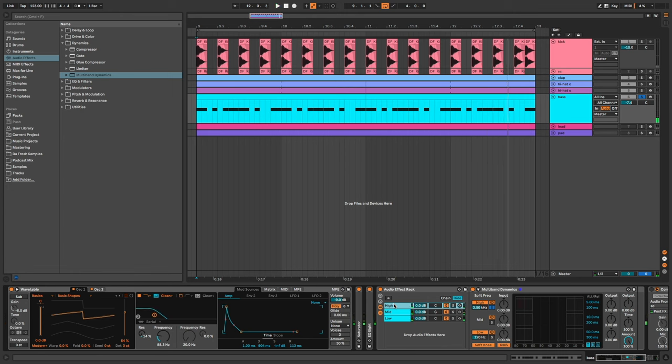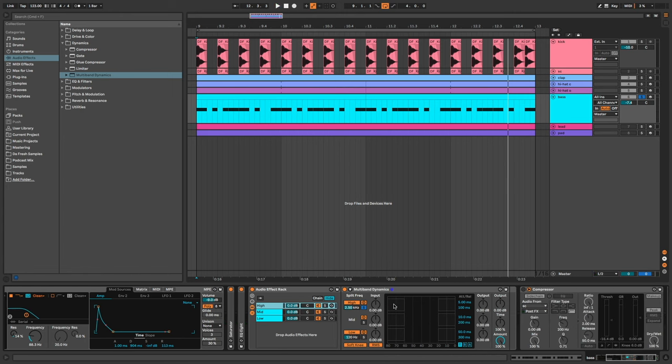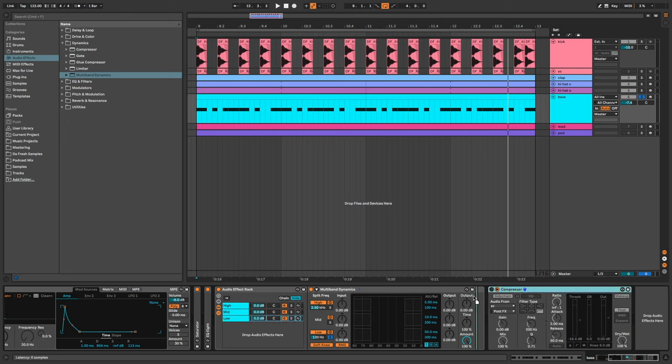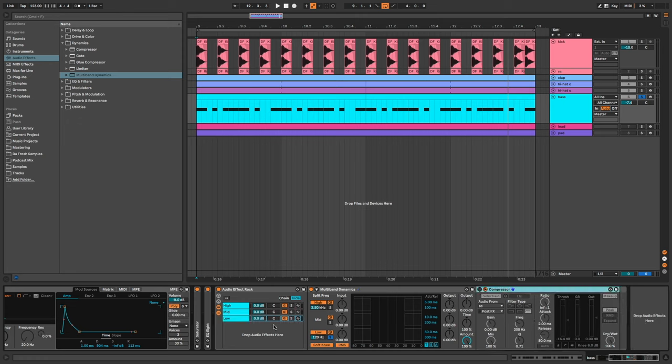So far it's doing nothing, it just separates the three bands. Now I bring compressor on the low band and it will sidechain only the low frequencies of the bass.